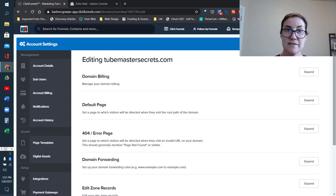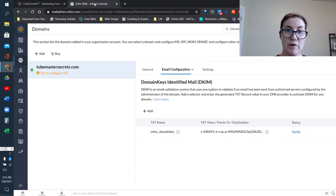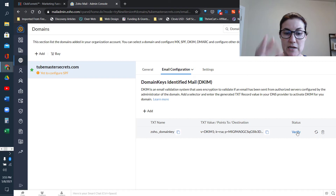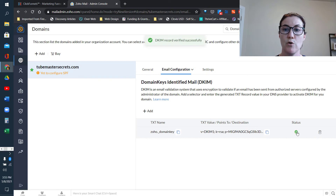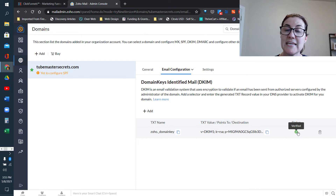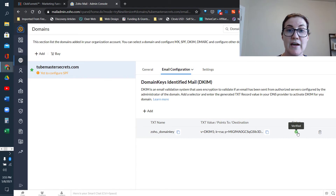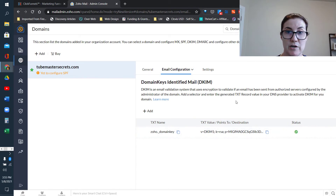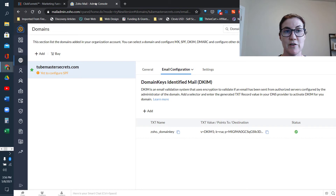That is the three records we need to add. We're going to click right here to verify that Zoho and ClickFunnels are talking the way they should. This green check mark is going to indicate that everything is good to go for the DKIM record.